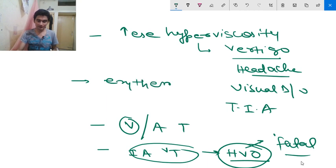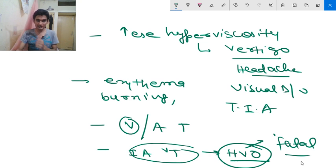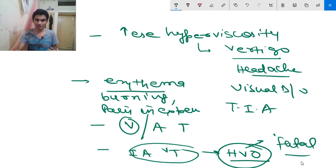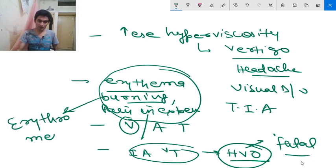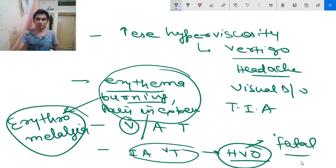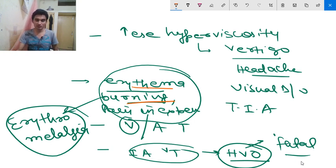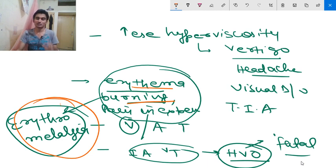Another clinical feature is erythema and burning pain in the extremities. This symptom complex — erythema and burning pain in extremities — is also known as erythromelalgia. These are the clinical features associated with polycythemia vera.